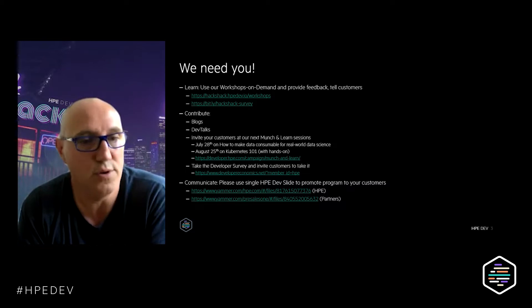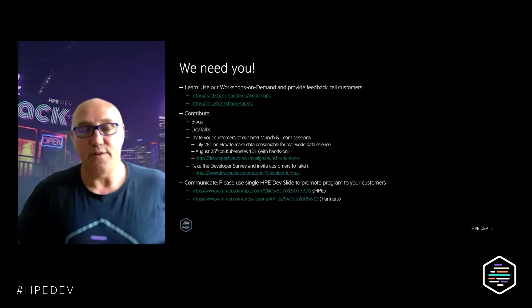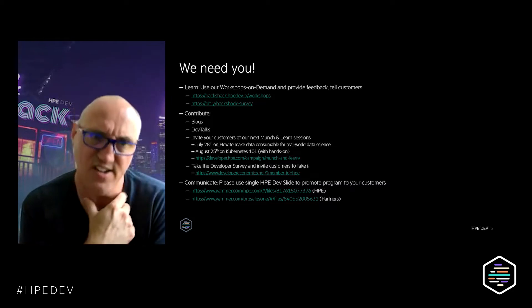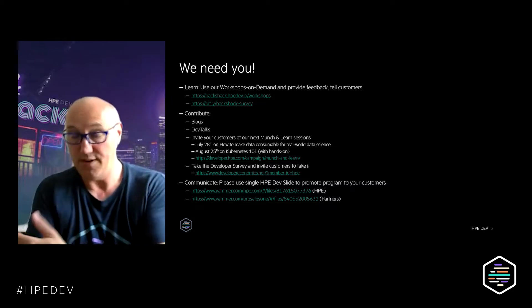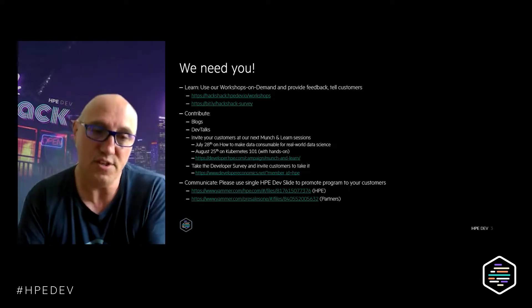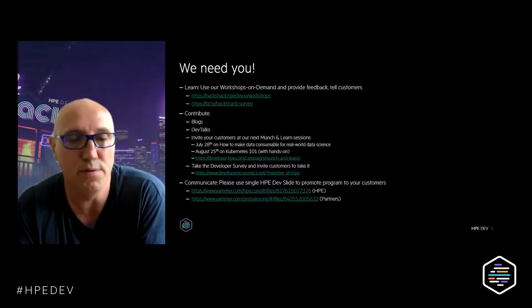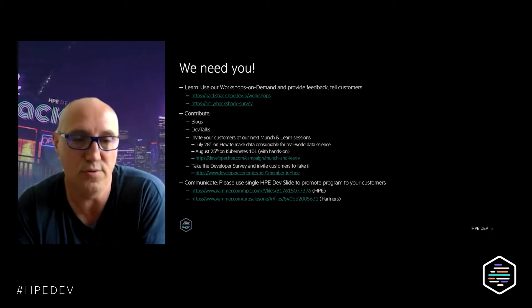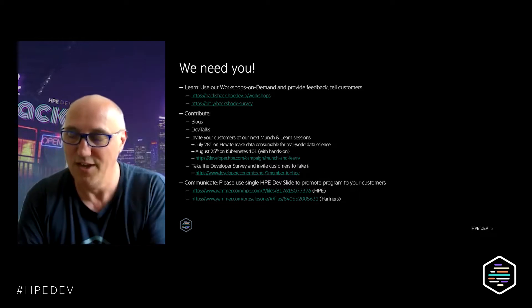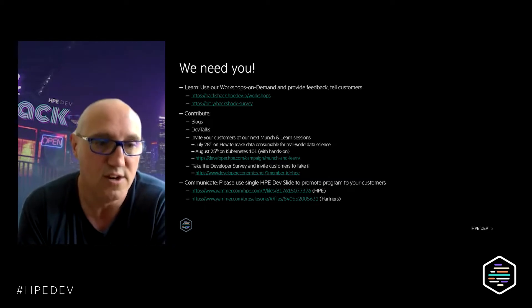Check out the Munch & Learn agenda at the URL. Very importantly, there is a survey — slash data developer survey — that we would like you to take, and you can invite your customers to participate as well. It's really important for HPE to get an image of what people think about HPE and developers. It's not necessarily the first couple you'd think about, but we're trying to change that.